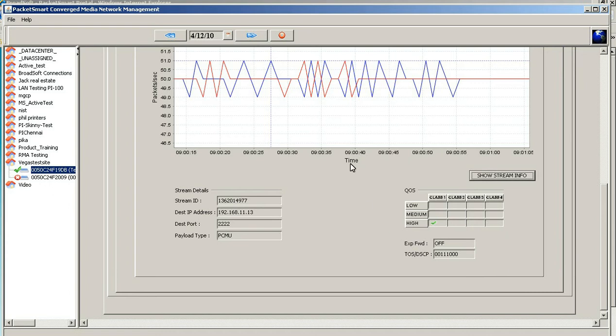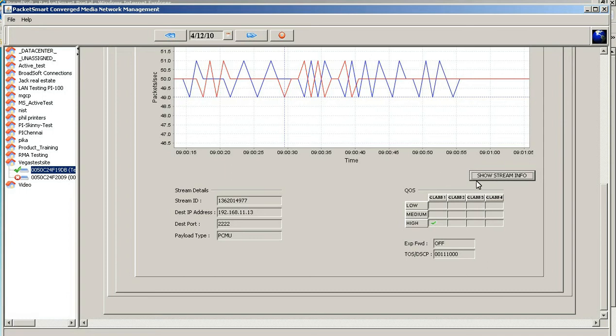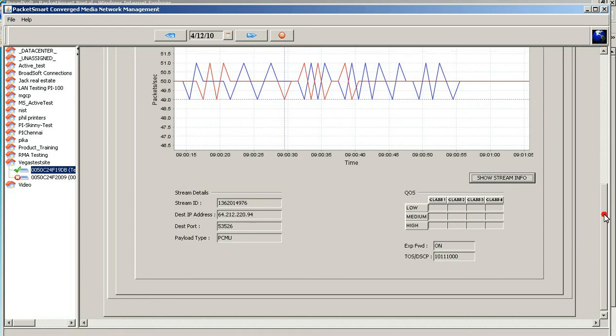In this example, the blue stream is the incoming stream. There is no QOS. Click on the red stream here, show stream here, you'll notice it's a different IP address going as an outbound path to a different port, same codec and there is QOS.